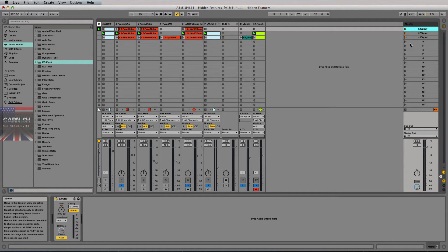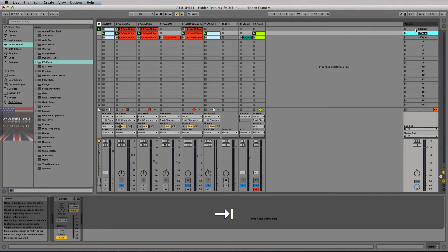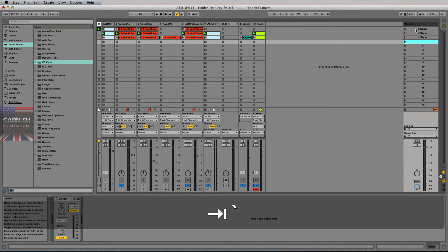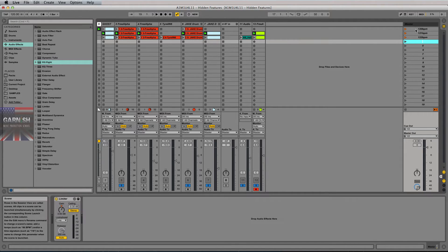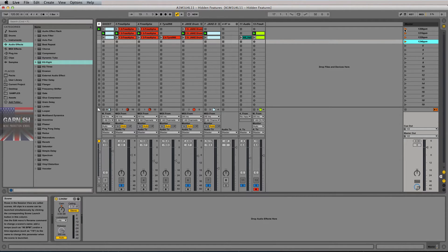If you want to mess around with different tempos, or you're composing a record in which the tempo should speed up over time, you could have 120 here, then 121 here, maybe 122 here, and so on. Or you could go by twos, depending on what BPM you're at — it would be slightly noticeable but not in your face.